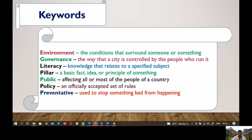First, we have environment, which is the conditions that surround someone or something, like hospitals and schools. Next, we have governance, which is the way that a city is controlled by the people who run it. Next, we have literacy, which is knowledge that relates to specific subjects, like knowledge related to health sciences.